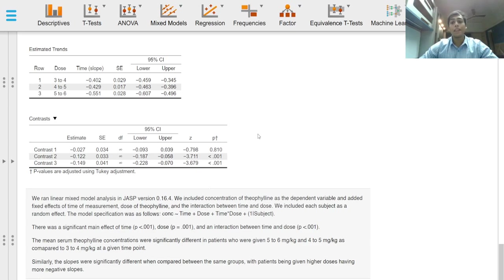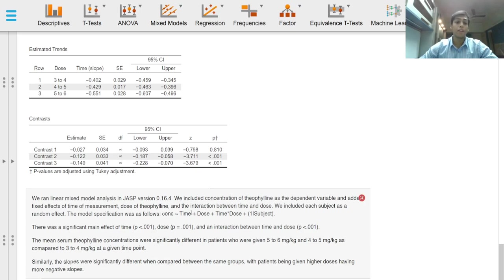We included each subject as a random effect. We can also specify the equation for our model as follows.